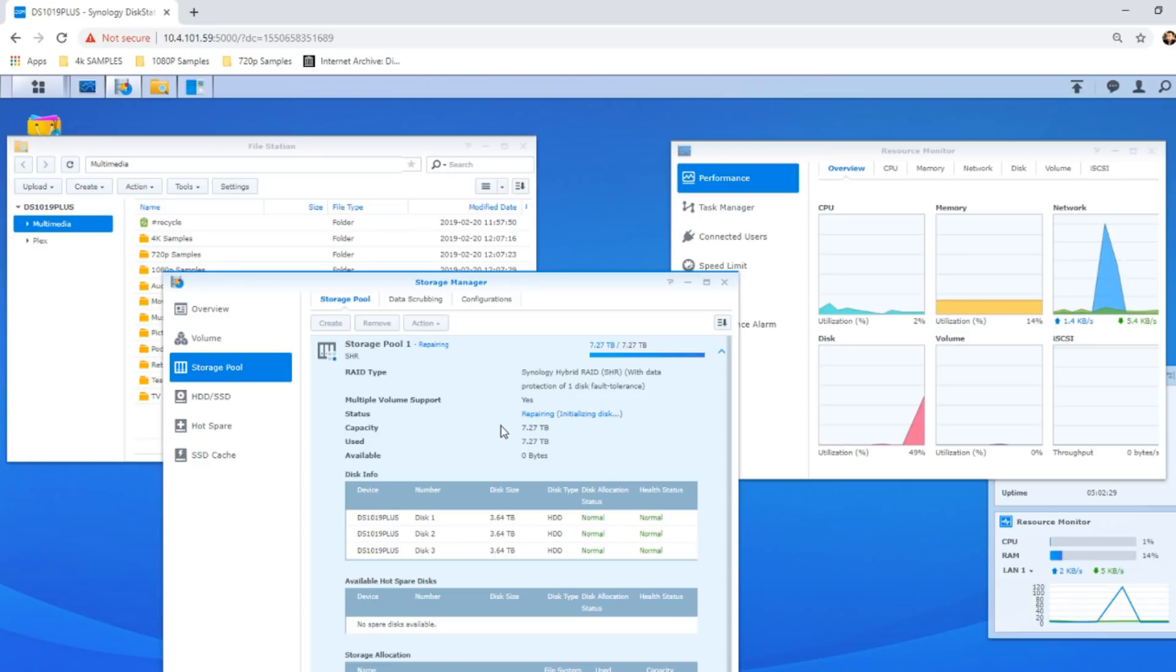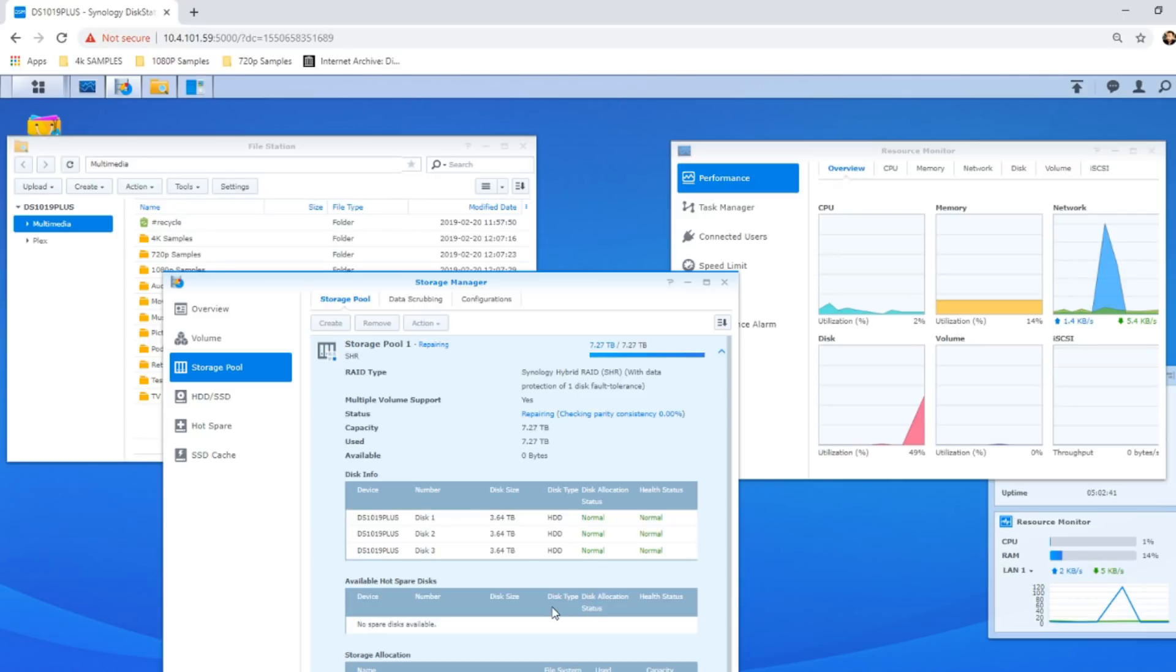And there you go. That is what happens when a drive fails on a Synology NAS. Thank you so much for watching. There'll be loads of tests like this coming up soon. But otherwise, thank you so much for watching. I hope you enjoyed it. Click like and subscribe. And I'll see you on the next video.